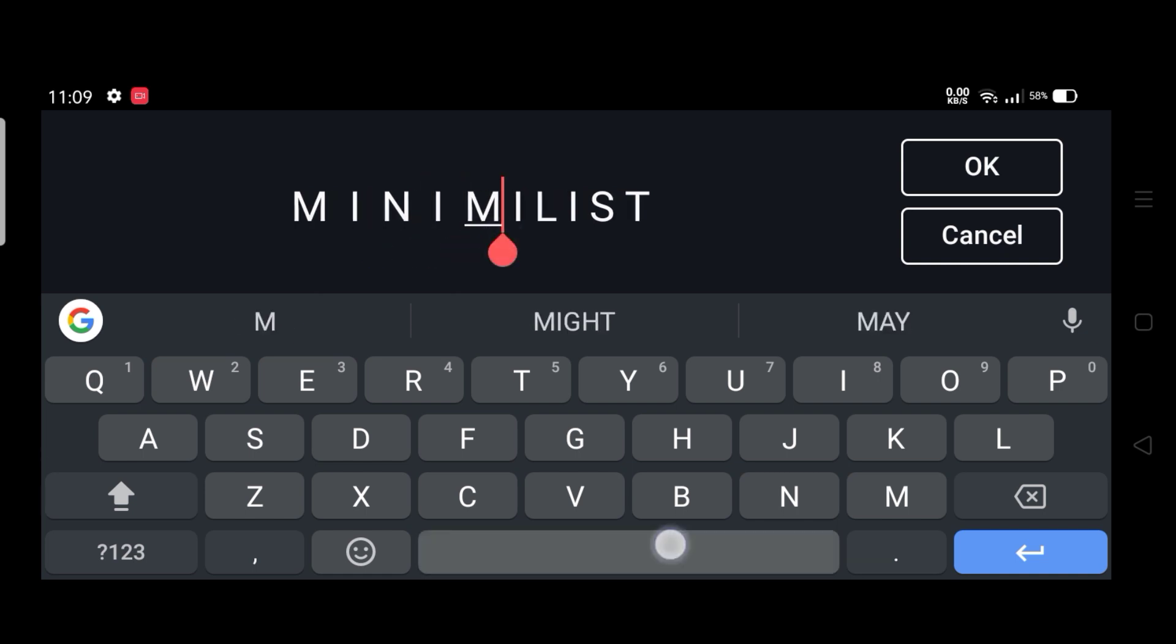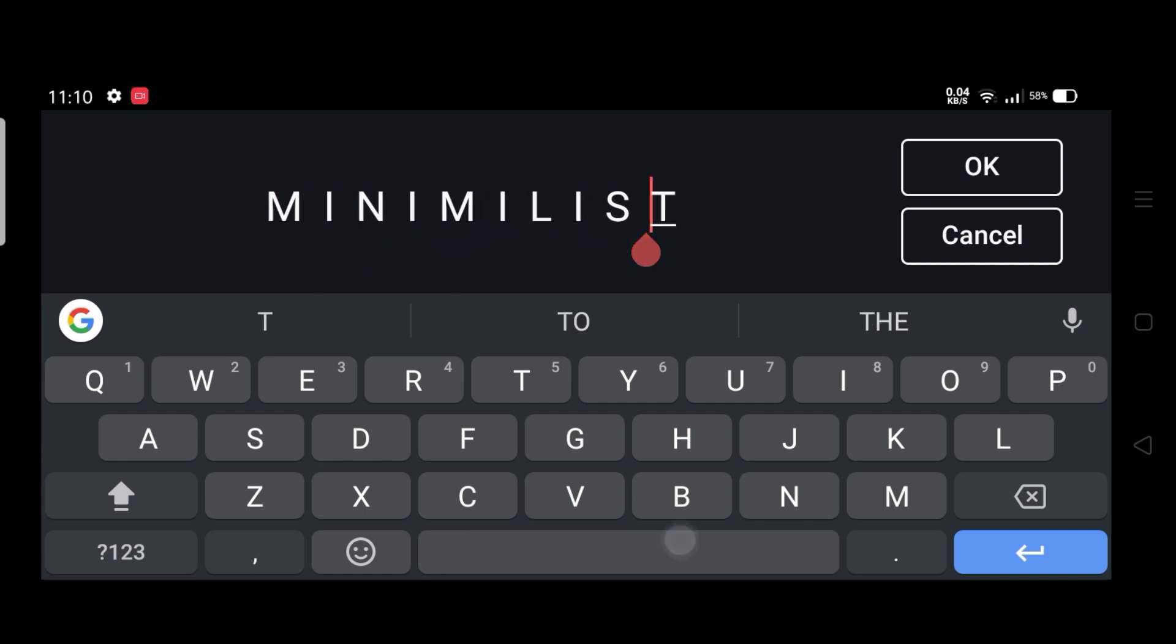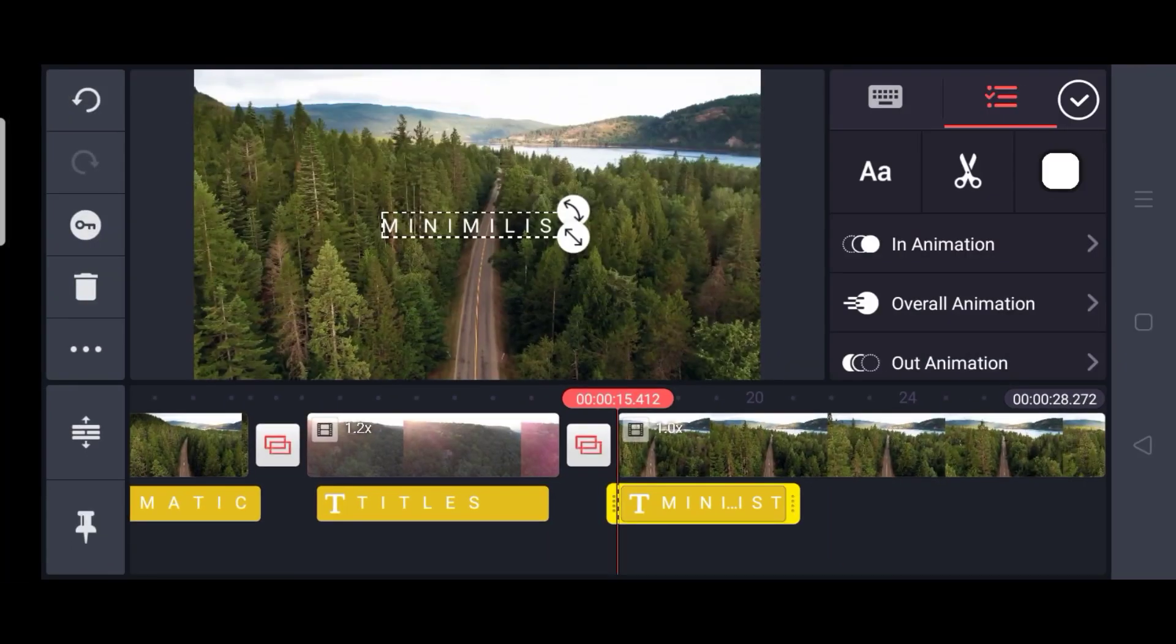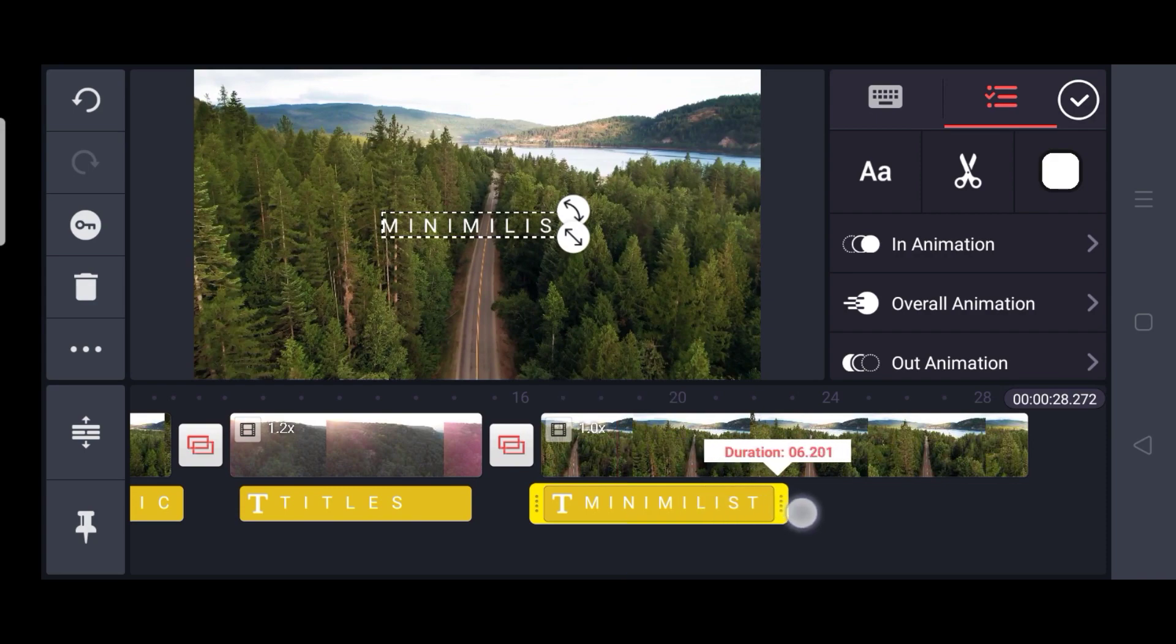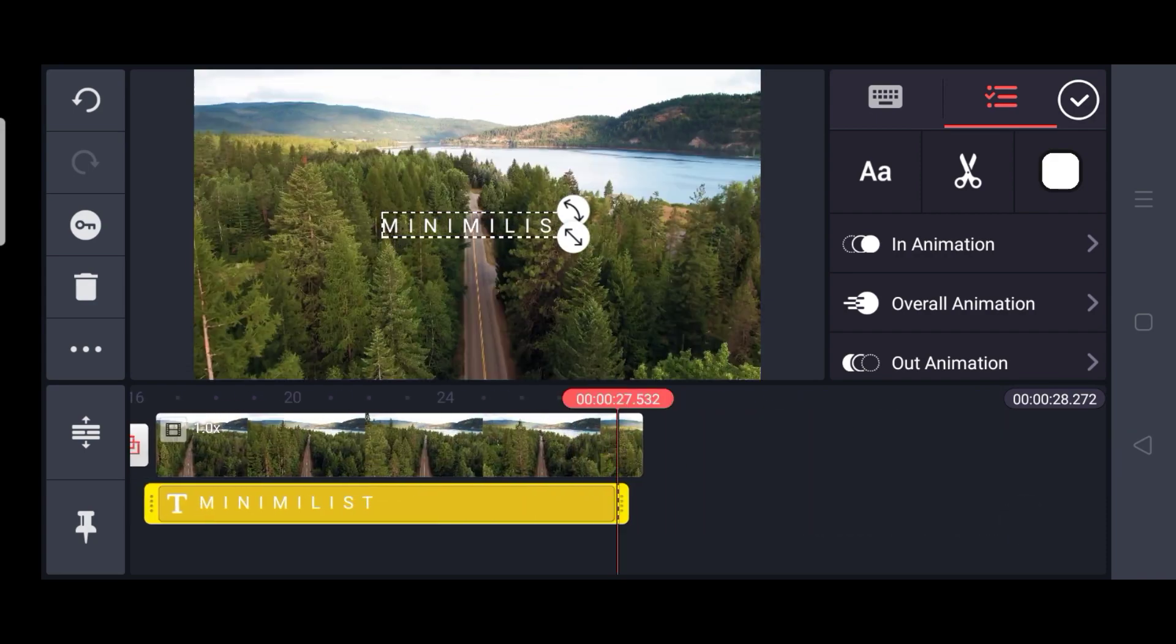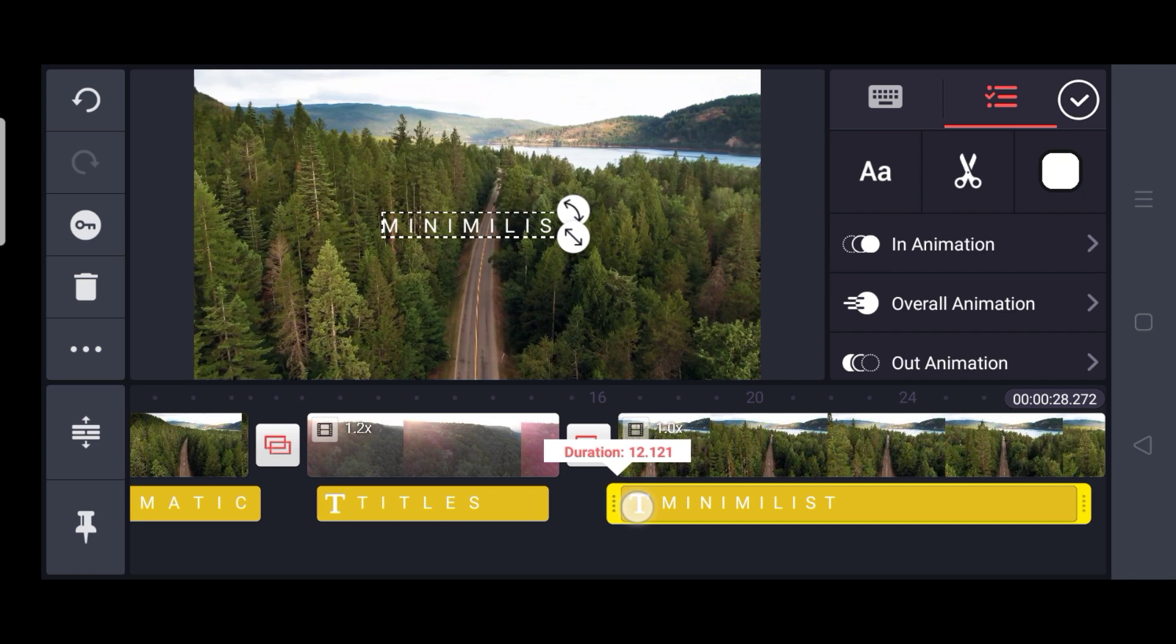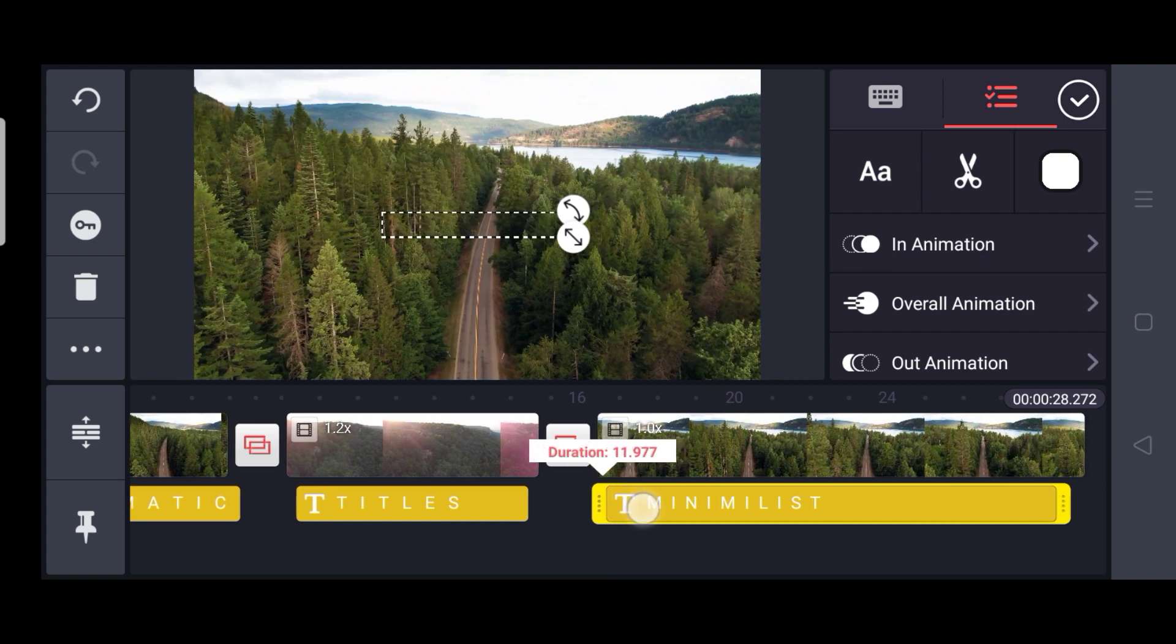Now for the third part, Minimalist. Similarly, we have kept three spaces in between. And then dragging it so that it covers the whole video. That looks good.